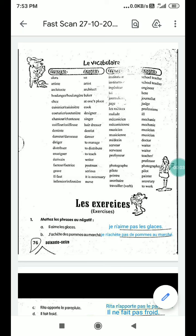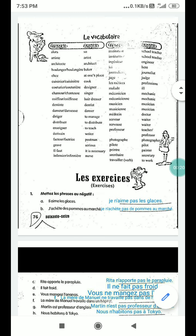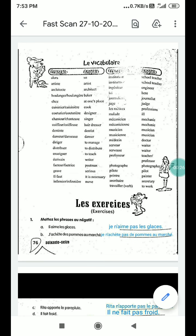Good morning, Grade 6. Last lecture we covered professions and negative forms. Now we will do exercise number one on page 76, based on negative forms. We already covered negative forms on page 71, so if you have any doubt you can take help from there.